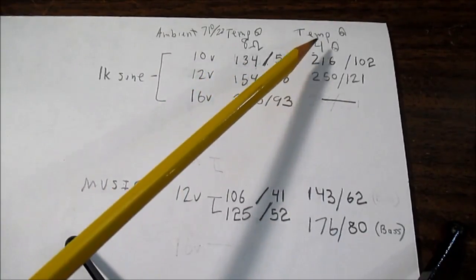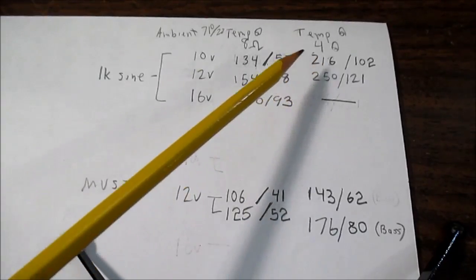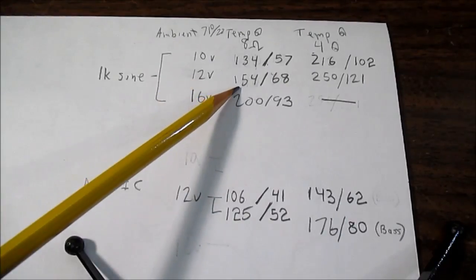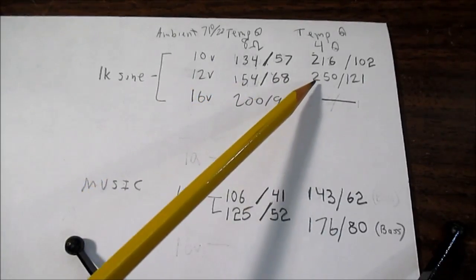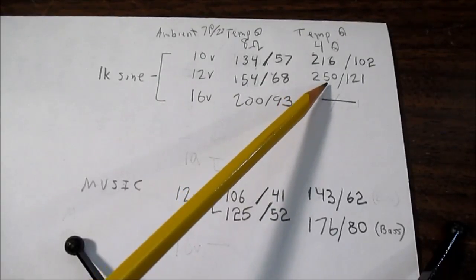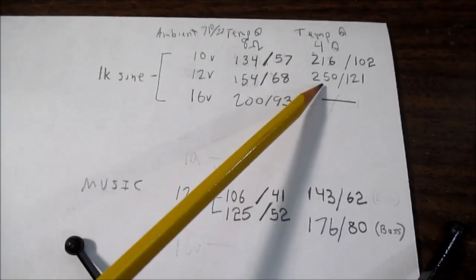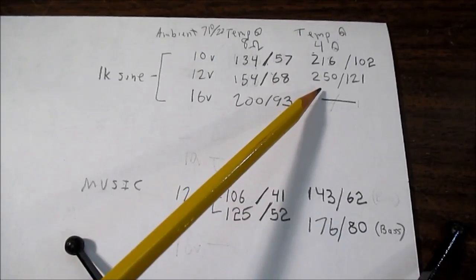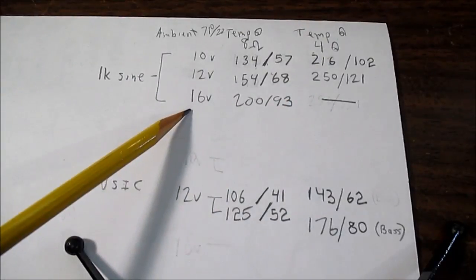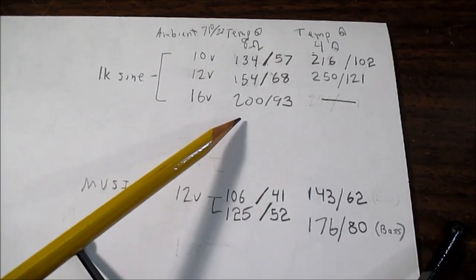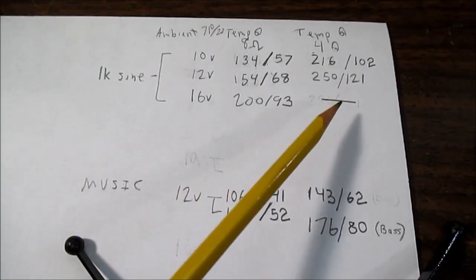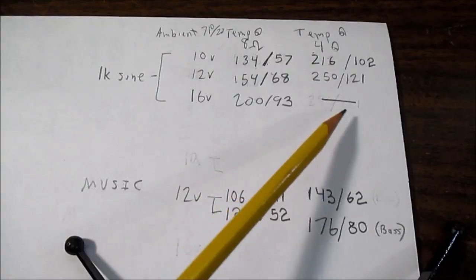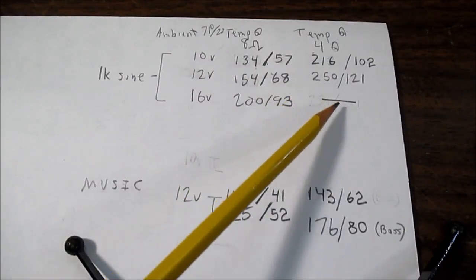And when we switched to 4 ohm loads, look how that jumped. Same with 12 volts. It was still a safe 154 degrees Fahrenheit. But it jumped up to 250 with the 4 ohm loads. And I did see signs that the amplifier was starting to stress. And maybe kick in the thermal limits. At 16 volts, 200 degrees Fahrenheit is a little too warm for continuous use. And I didn't bother checking at 4 ohm loads. It's already stressed at this level. No need to push the issue here.